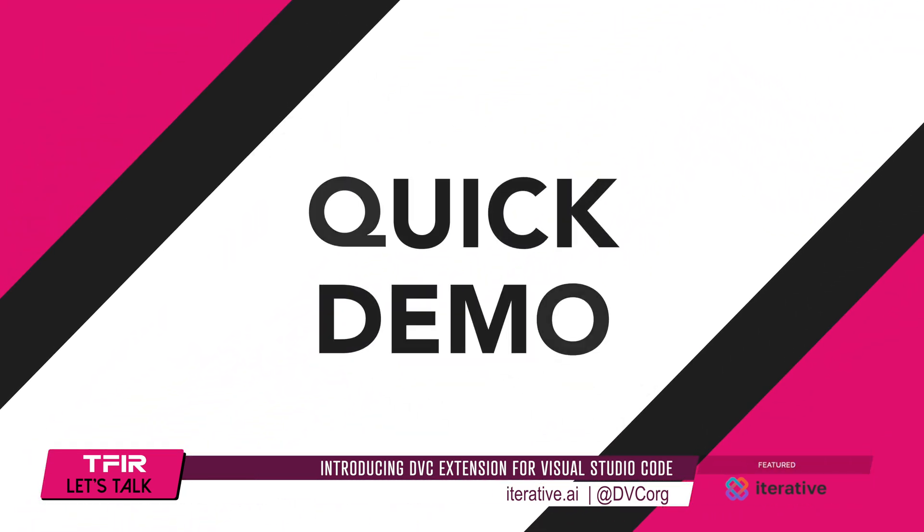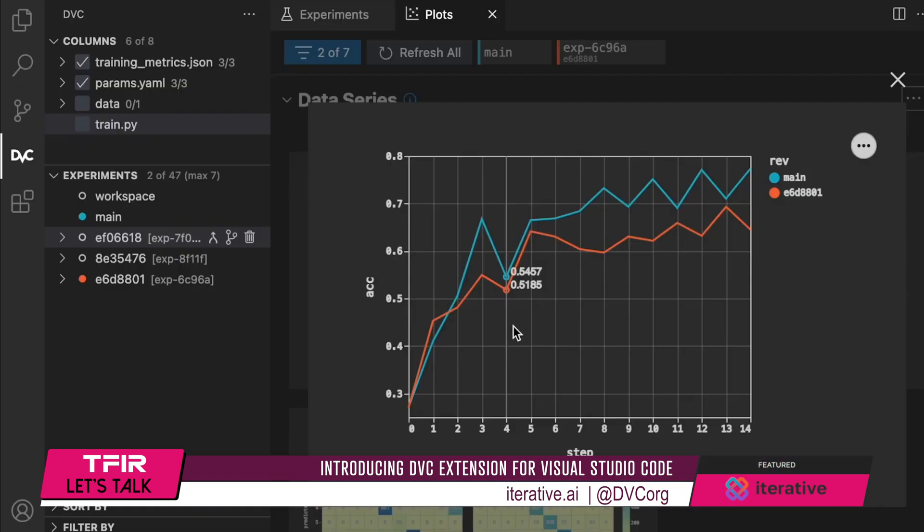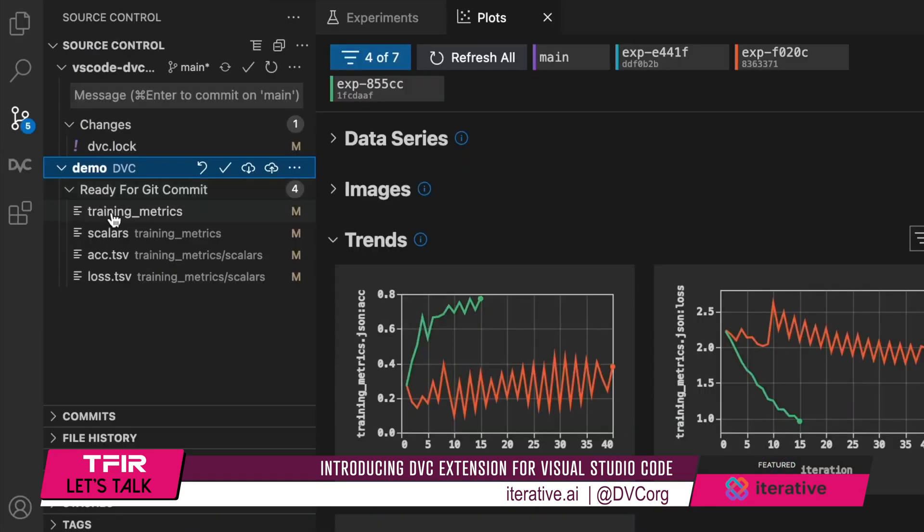Why not have this experience right in your IDE, next to your code editor? Together with the code, you'd have all the experience — hundreds of experiments, all the metrics, all the graphs — right in your development environment. That's the motivation: to improve the developer experience, to improve the way people work, delivering a fully VS Code-native experimentation platform.